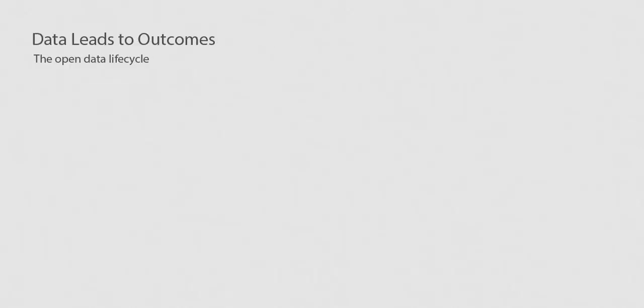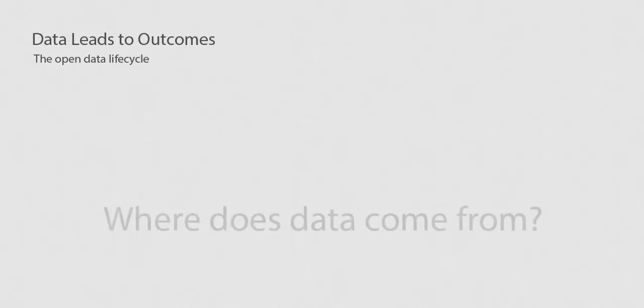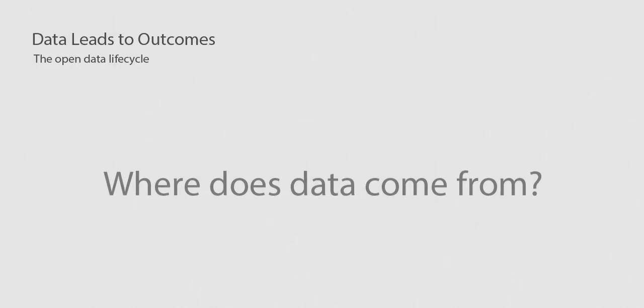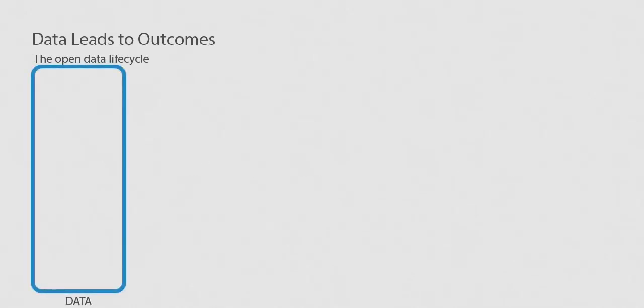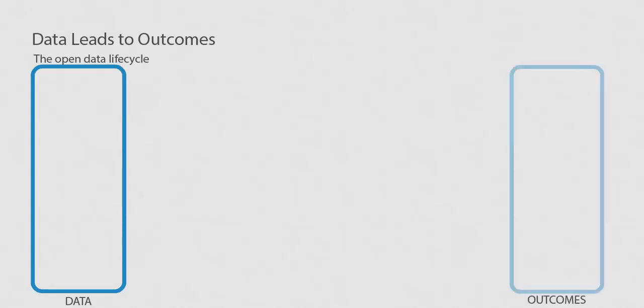We know about data and data sets and databases and data visualizations, but where does data come from? That's the beginning of the open data lifecycle. You start with source data and end with outcomes from data.